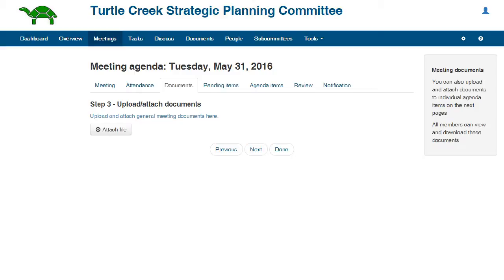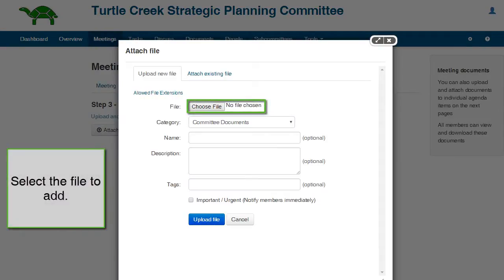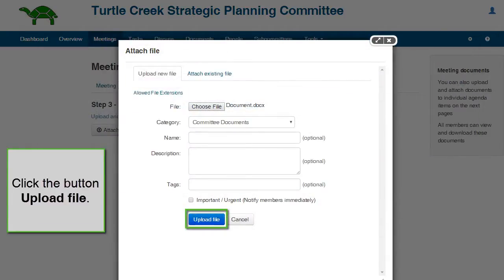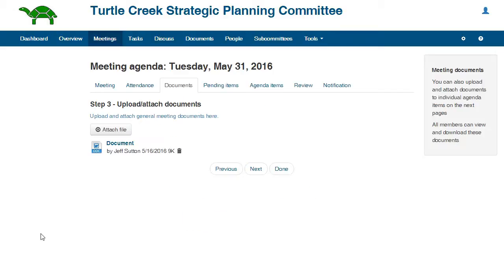Documents. If you have meeting documents, you can add them here. Documents that only apply to one specific agenda item should be attached to that item at a later step. To add a document to the agenda, click the button Attach File. Select the document. Click the button Upload File. Documents however attached and uploaded will be collected in the Documents Management System, which will be covered in a different tutorial.